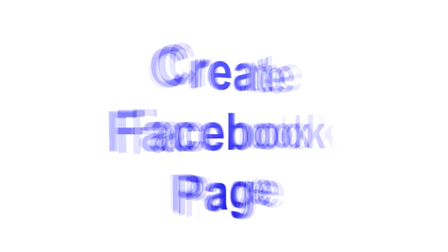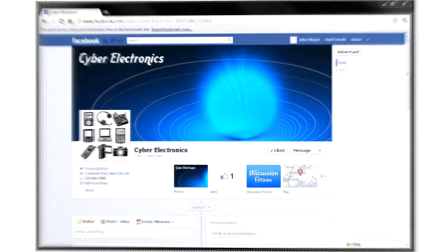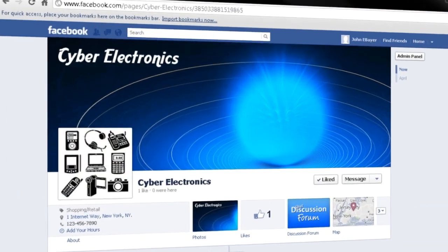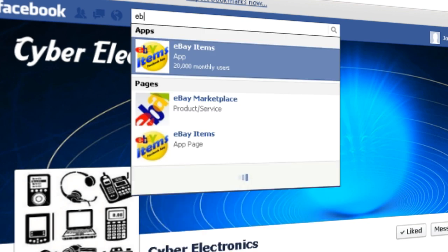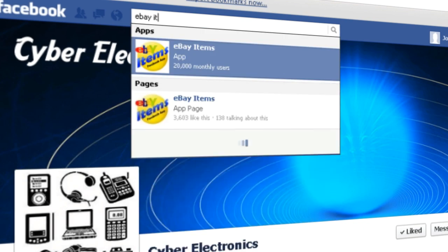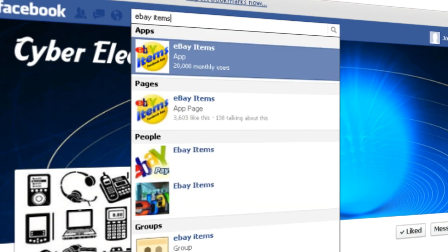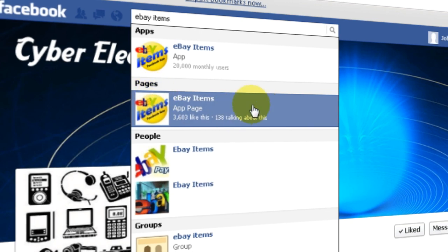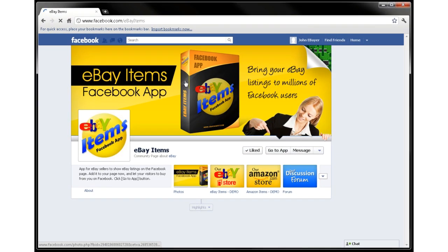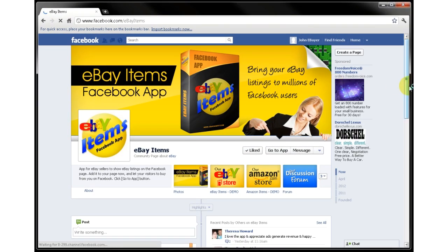Once you have your business page set up, search for the eBay Items phrase in the search field at the top of a Facebook page. Click on this eBay Items page — this is the profile page for this app.